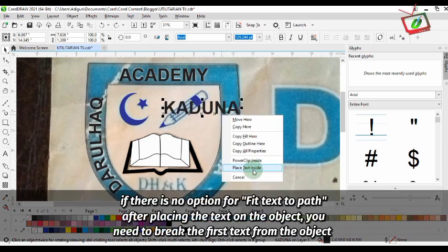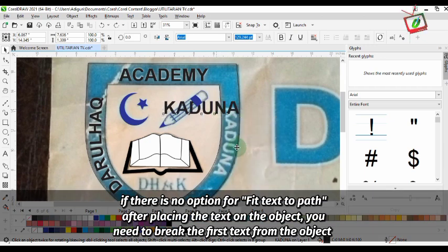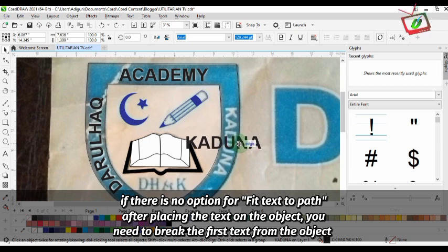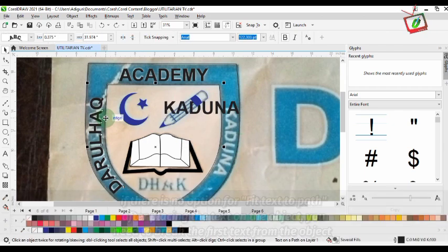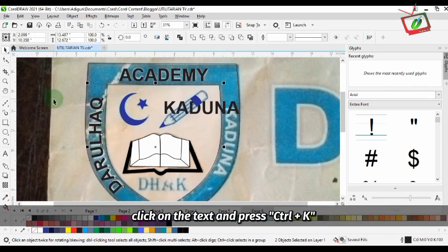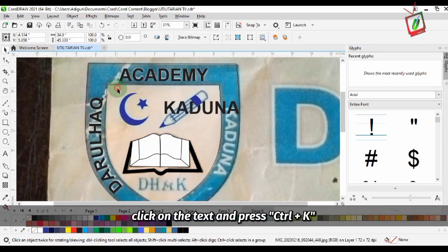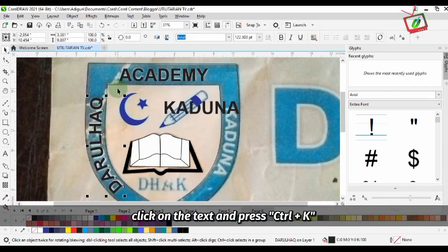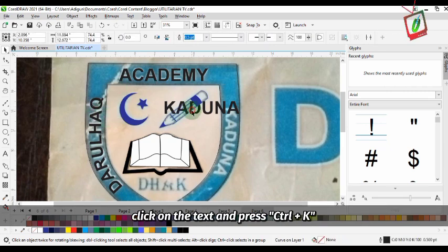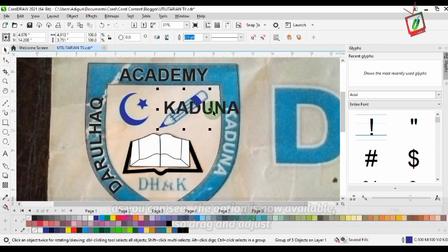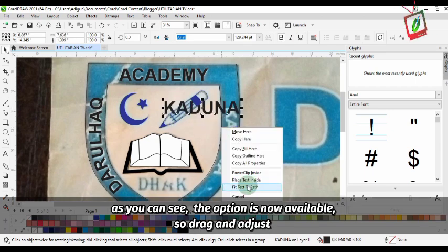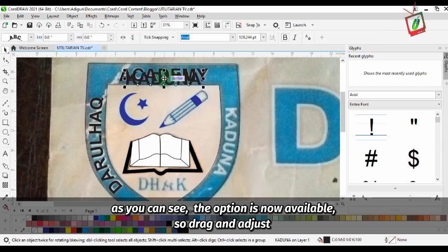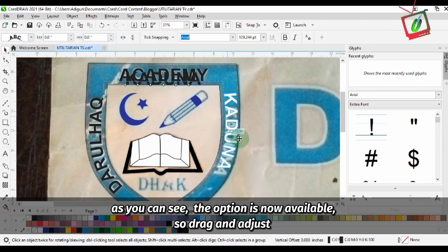If there is no option for 'Fit Text to Path', after placing the text on the object, you need to break the false text from the object. Click on the text and press Ctrl to break the text apart from the object. As you can see, the option is now available. So drag and adjust.